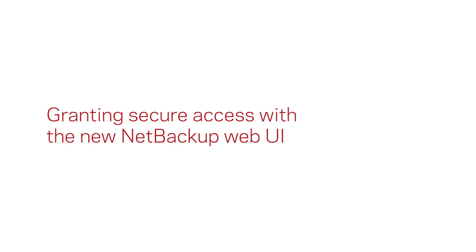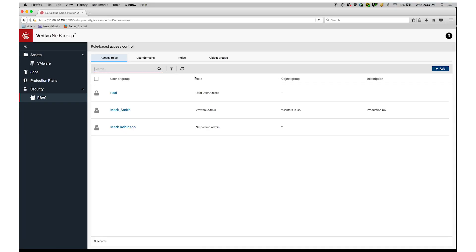As a NetBackup Security Administrator, I can grant access to other administrators by assigning them to certain roles with predefined access privileges. Let's say that I want to grant access to Jane, a VM admin, so that she can use NetBackup to protect and recover the VMs she's responsible for.